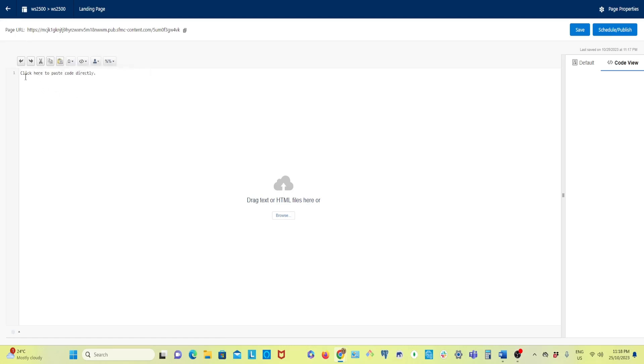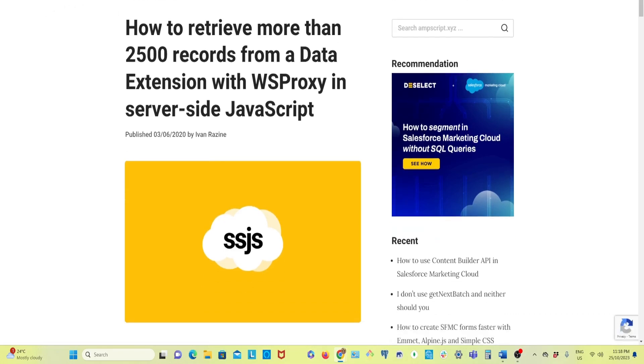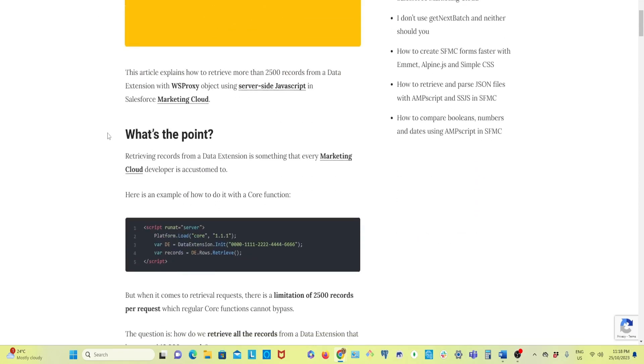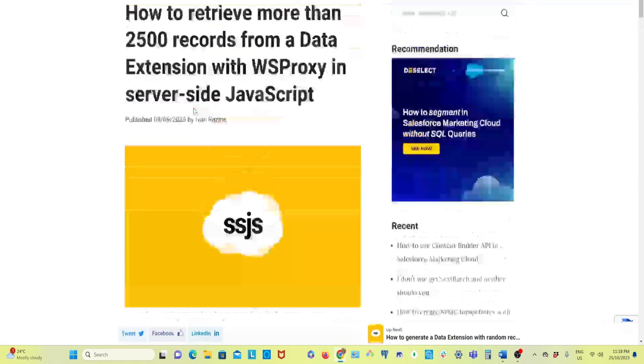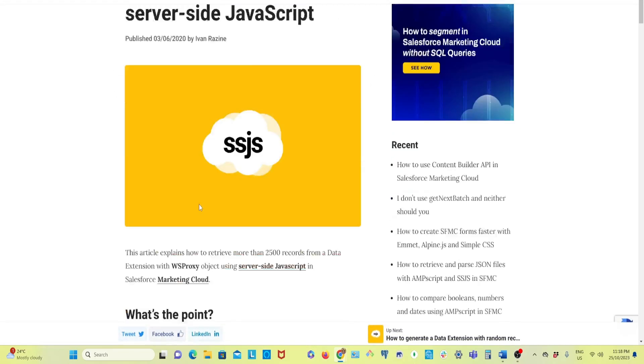Here I am going to delete everything that is there, and then I'm going to put my code here. If I write the code line by line it's going to take ages. This is a very good source to learn SSJS and AMPscript, I mentioned it before. I will mention this link below. Here you can see how to retrieve more than 2500 records.